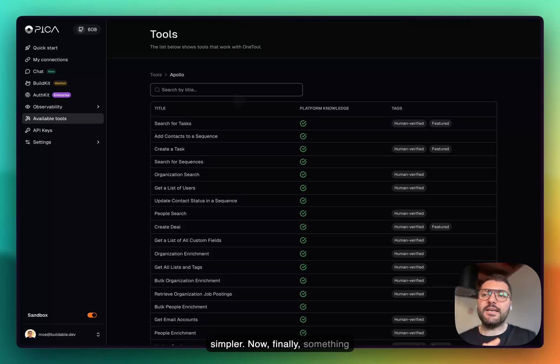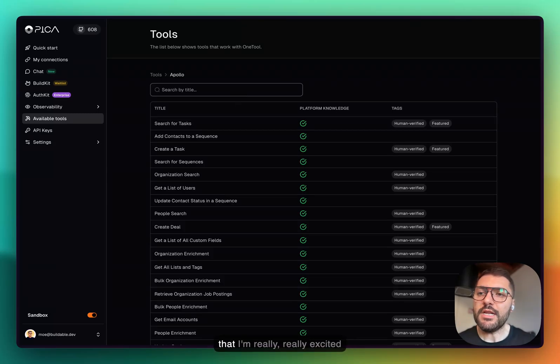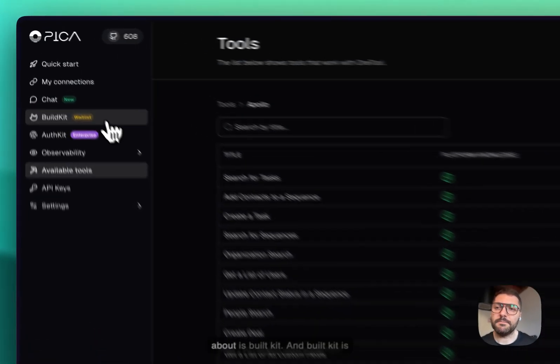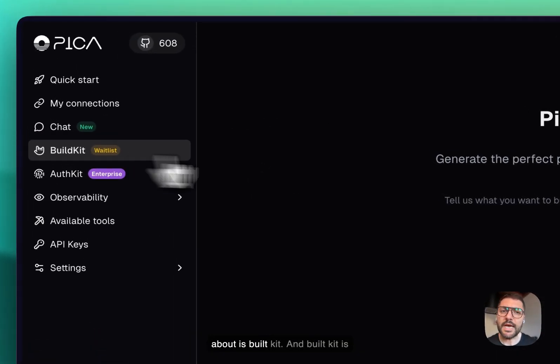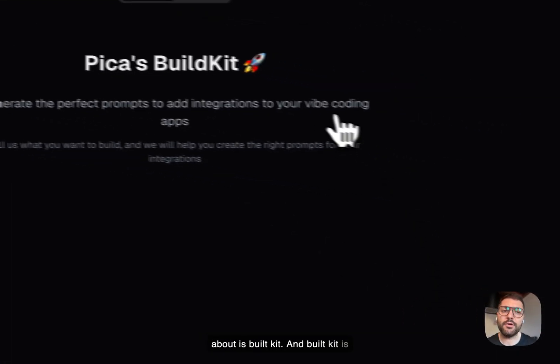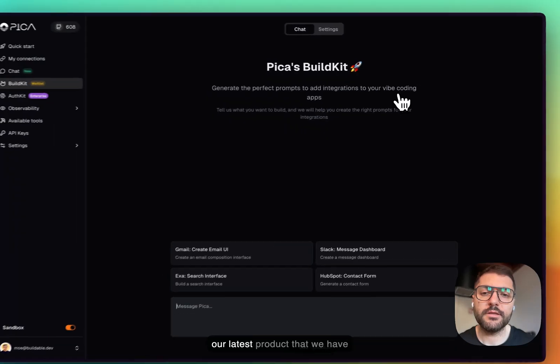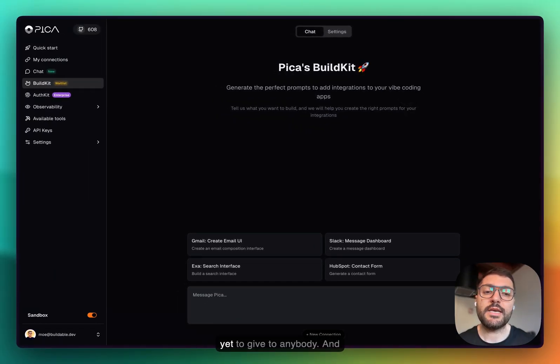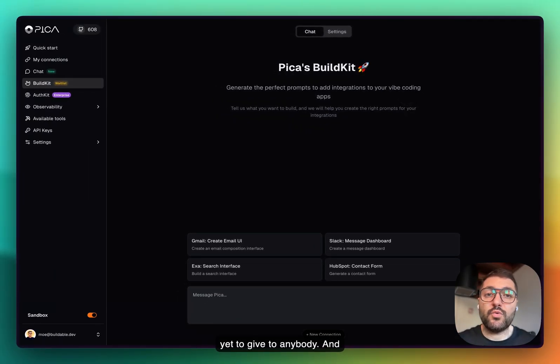Now finally, something that I'm really excited about is BuildKit. BuildKit is our latest product that we have yet to give to anybody. What it does, it enables you to connect your vibe coding applications that you built on Lovable or Replit or Cursor with integrations.